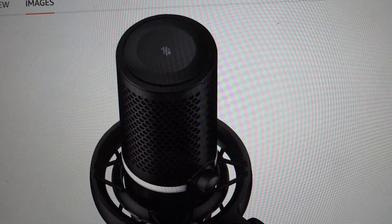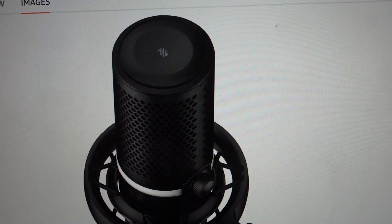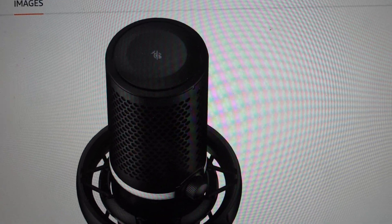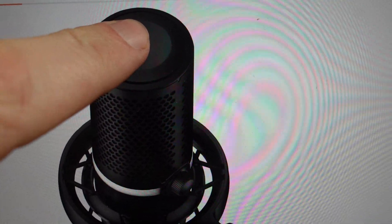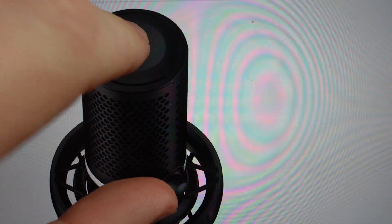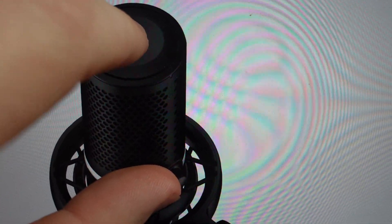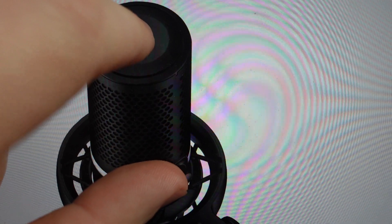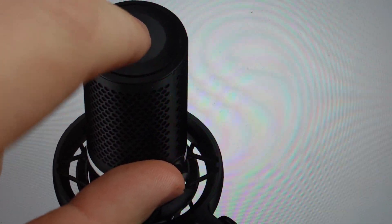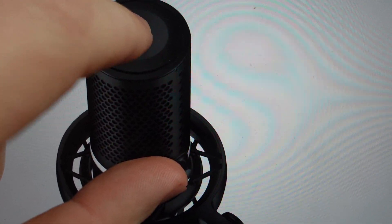All we're going to do in order to do that is come in here and press and hold the tap and mute button and the multifunction button. We're going to hold those, press and hold them for 8 seconds. So it's kind of a long press and hold.